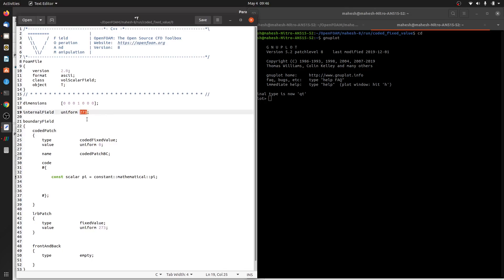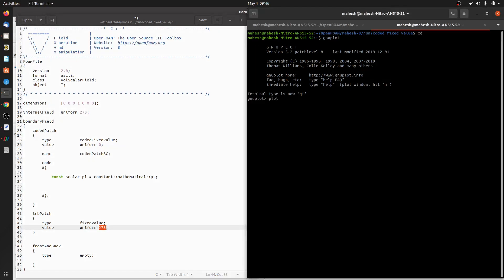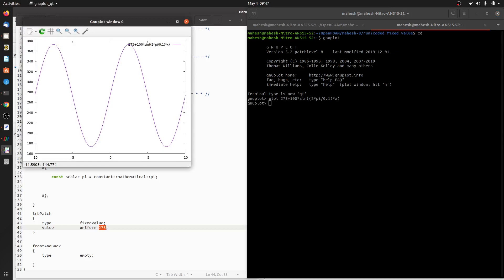The domain is at 273 Kelvin and the boundaries are also at 273 Kelvin. So we want a y-shift of 273 Kelvin, an amplitude of 100, and a period of 2π. Since our domain length is 0.1 meter, the expression will be 273 + 100·sin(2π / 0.1 · x).